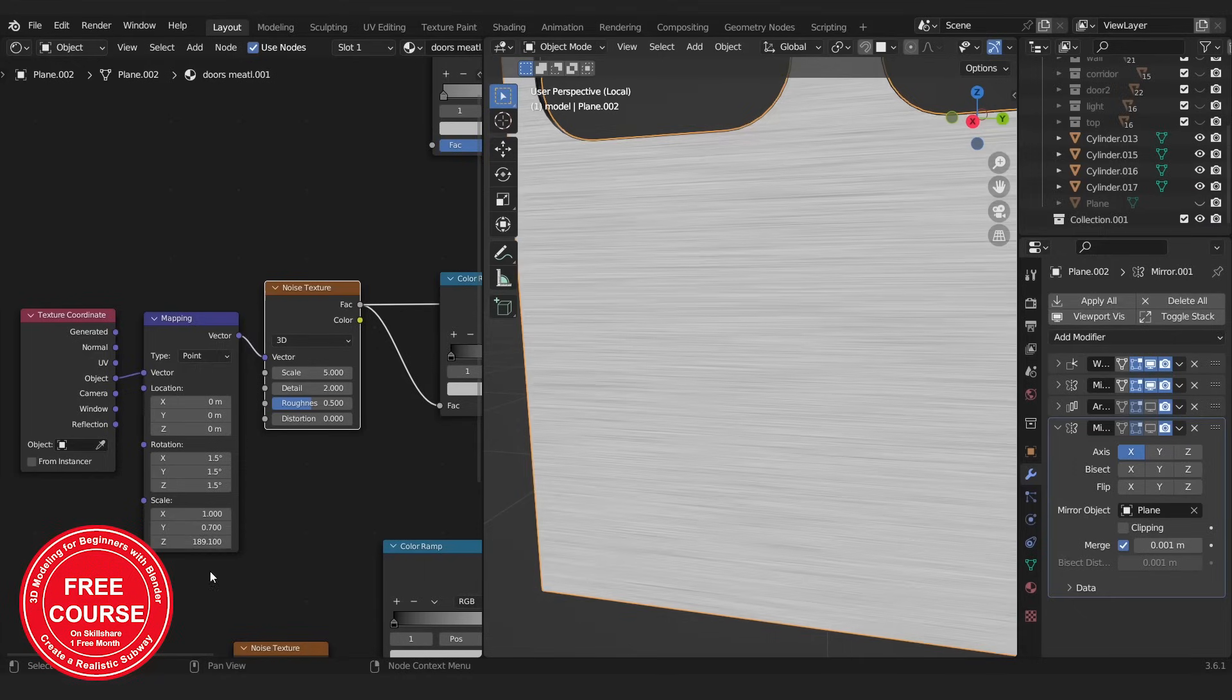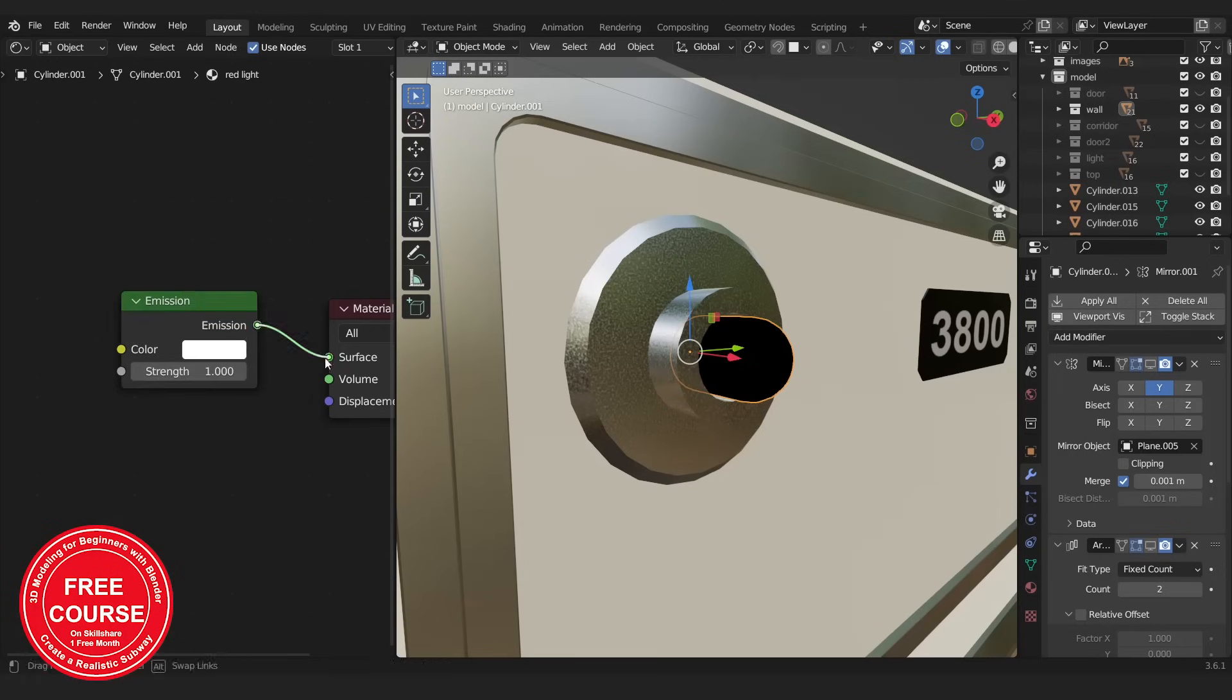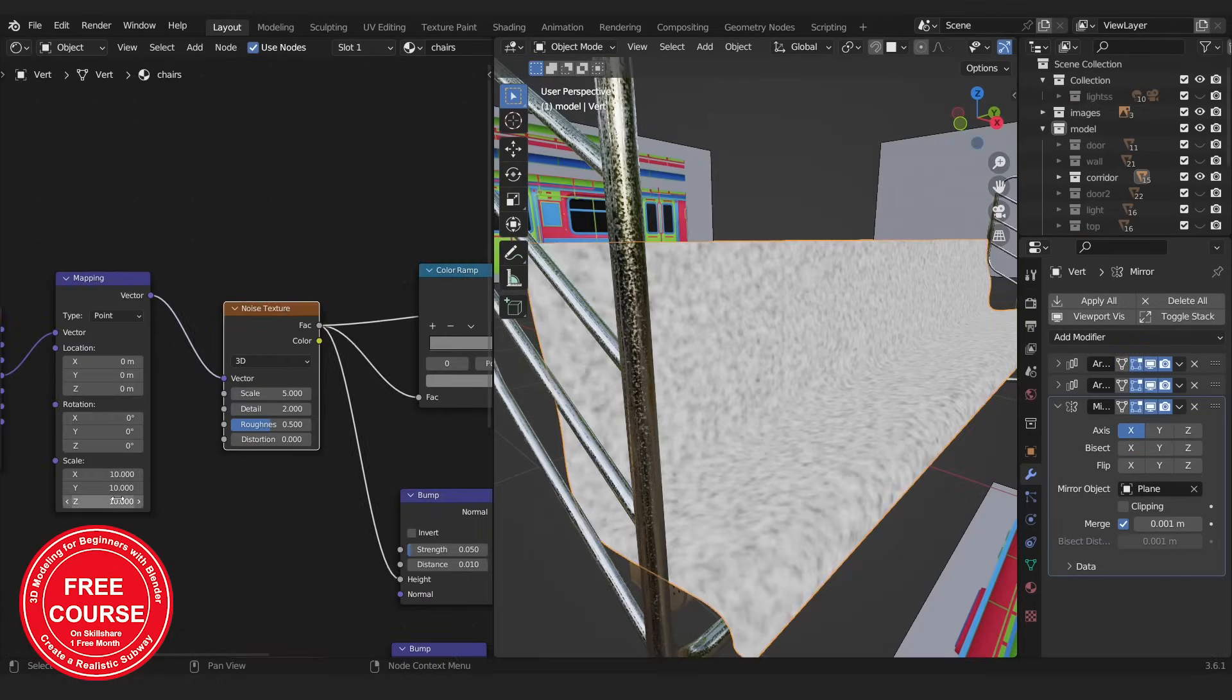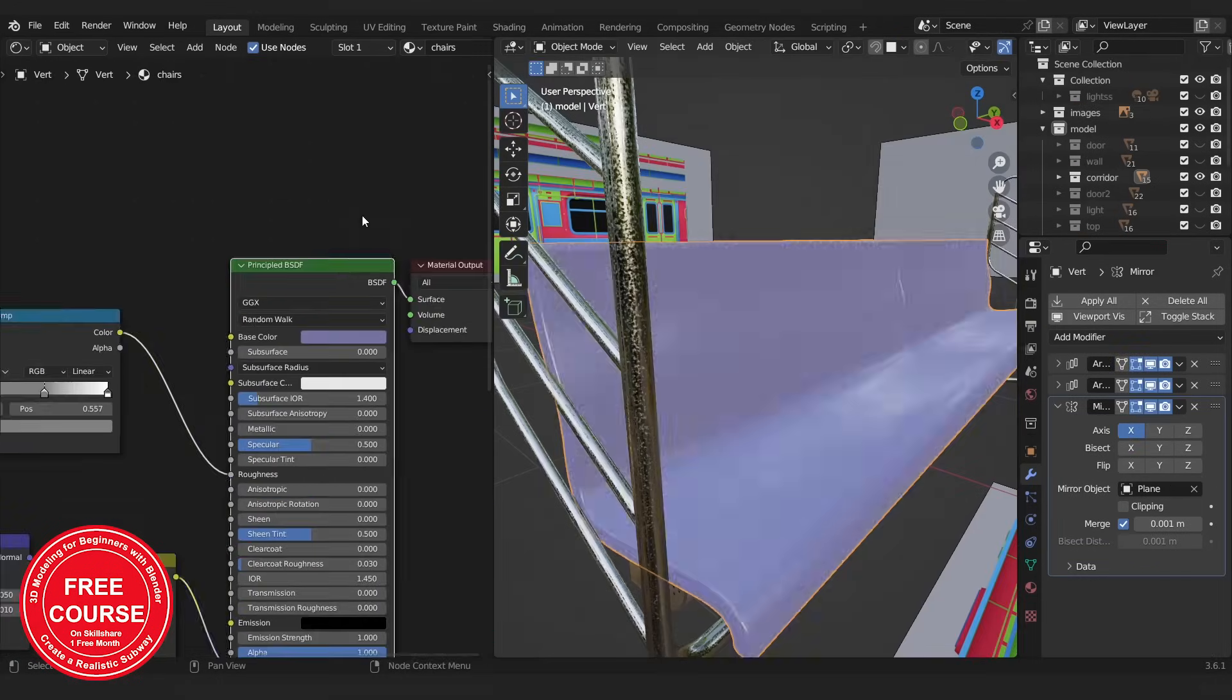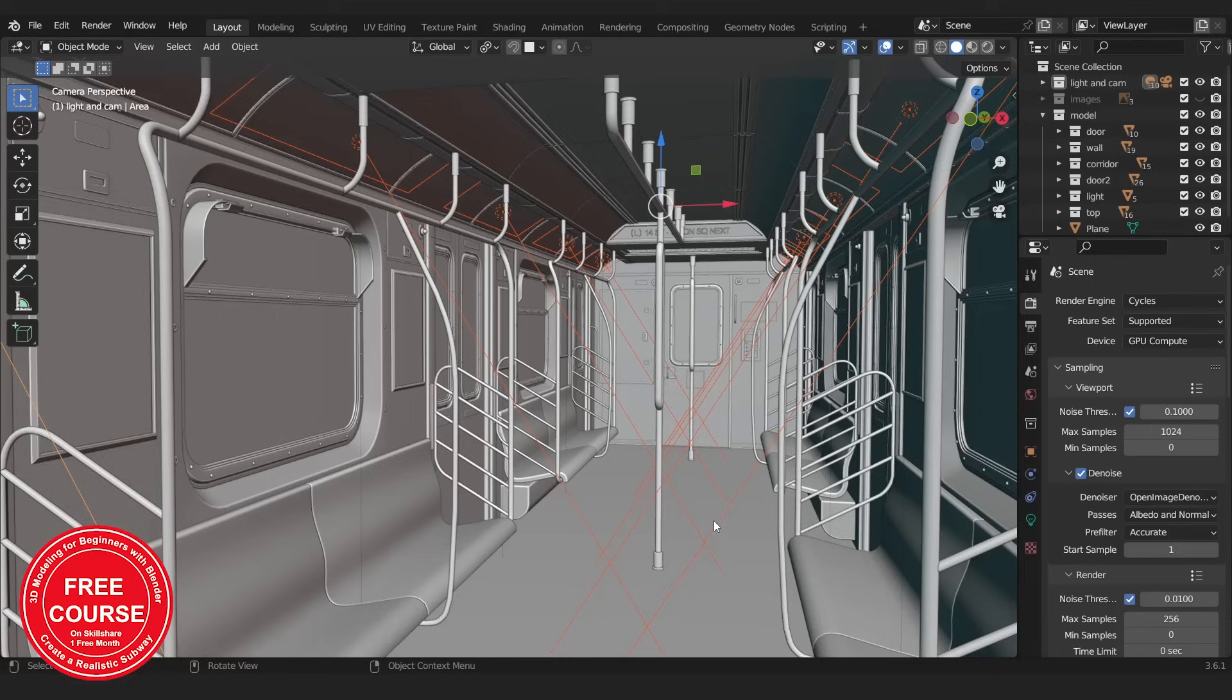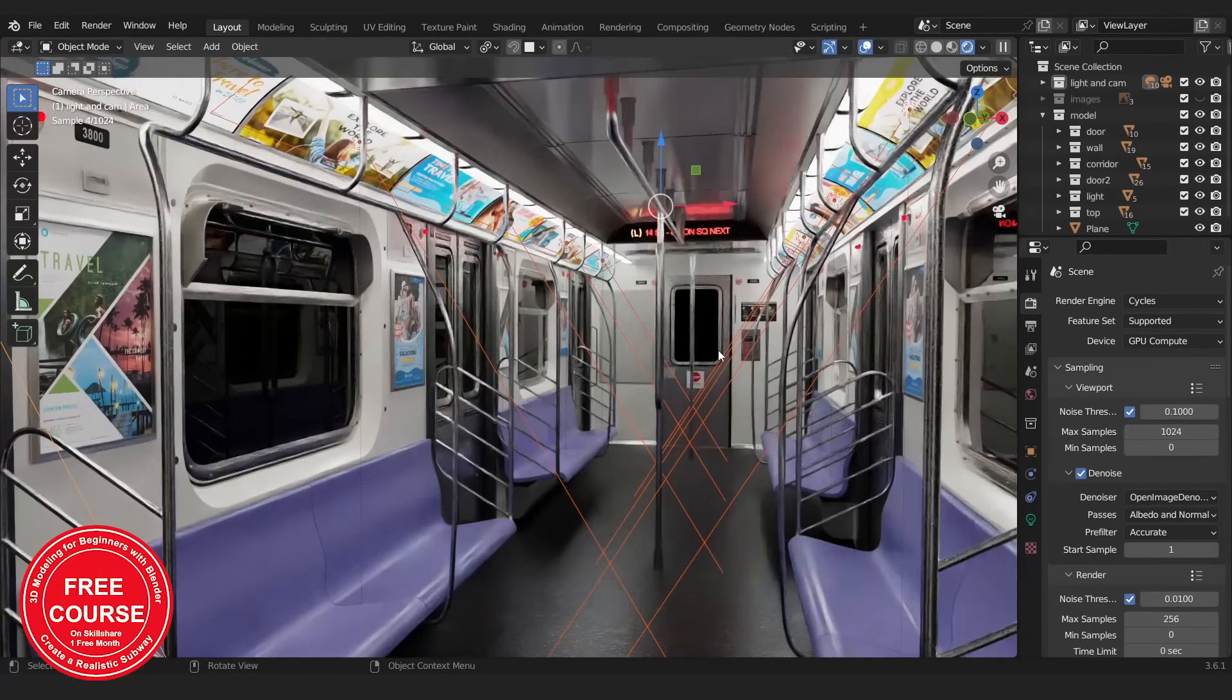When the modeling part is done, we will color our scene using Blender nodes. Then we will adjust the lighting and rendering settings.